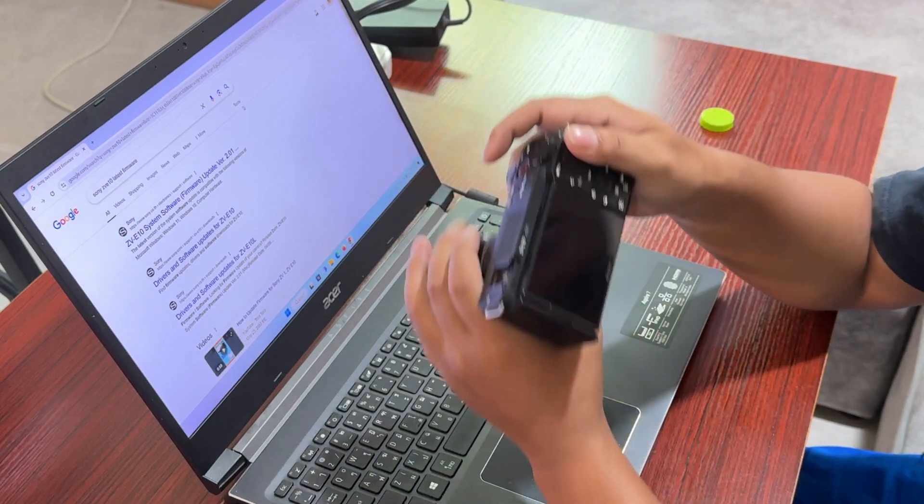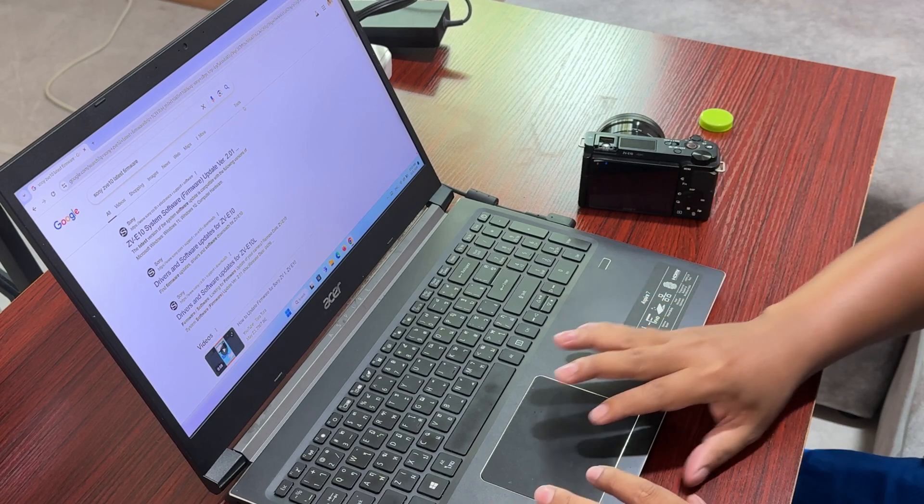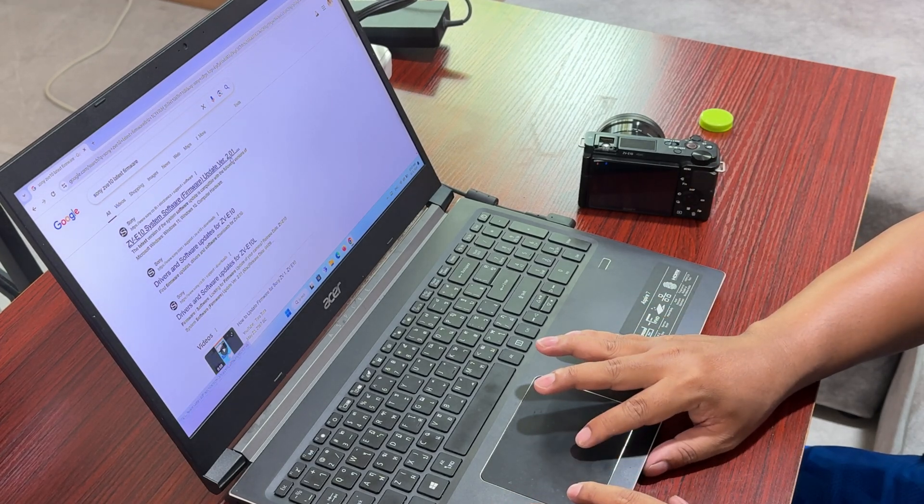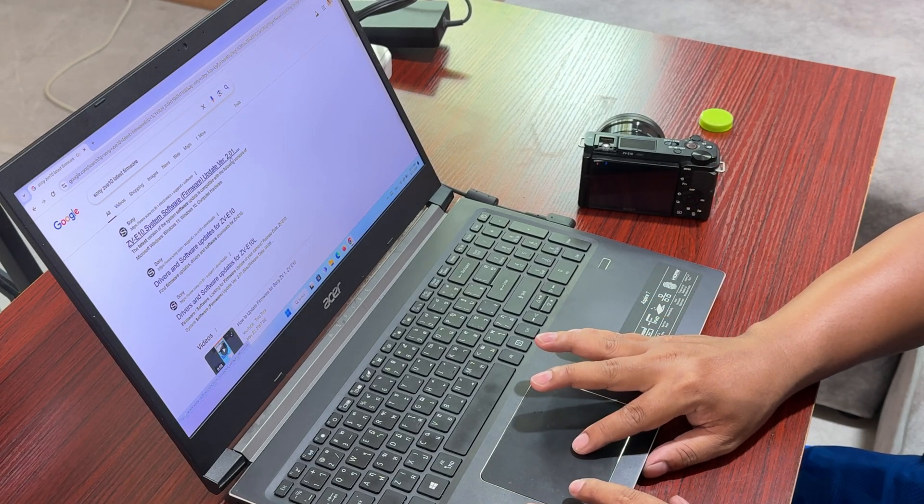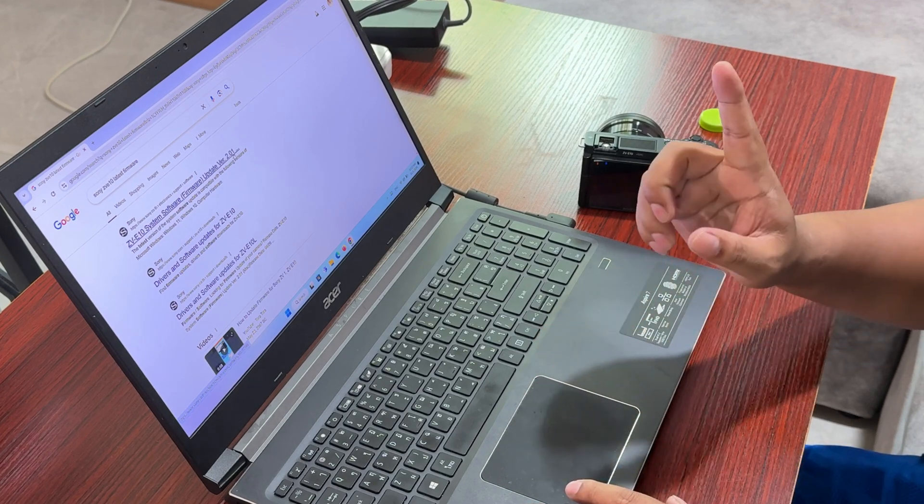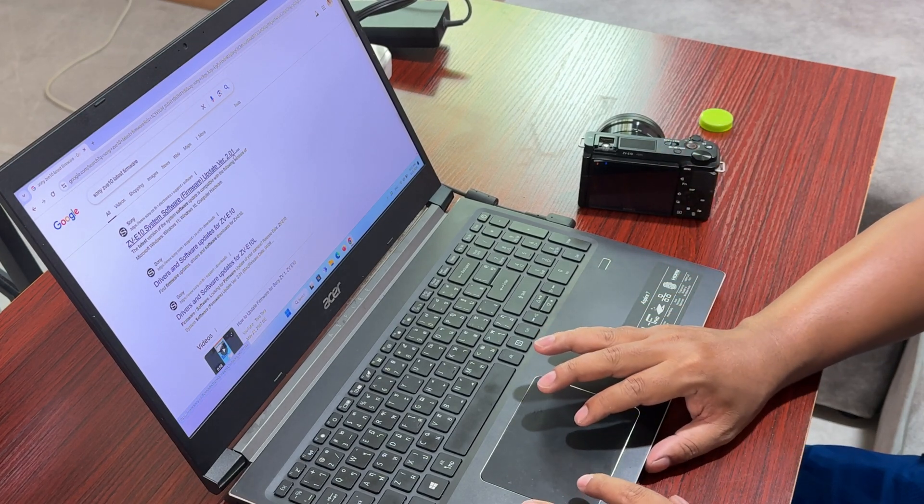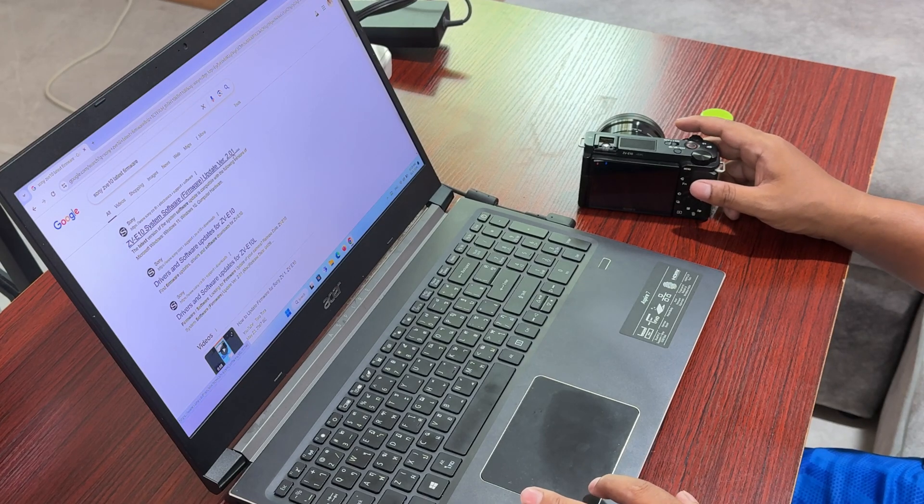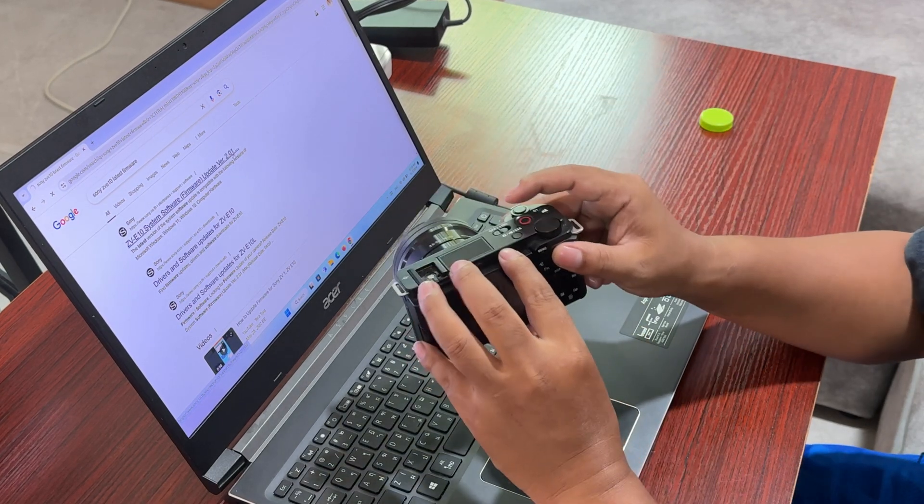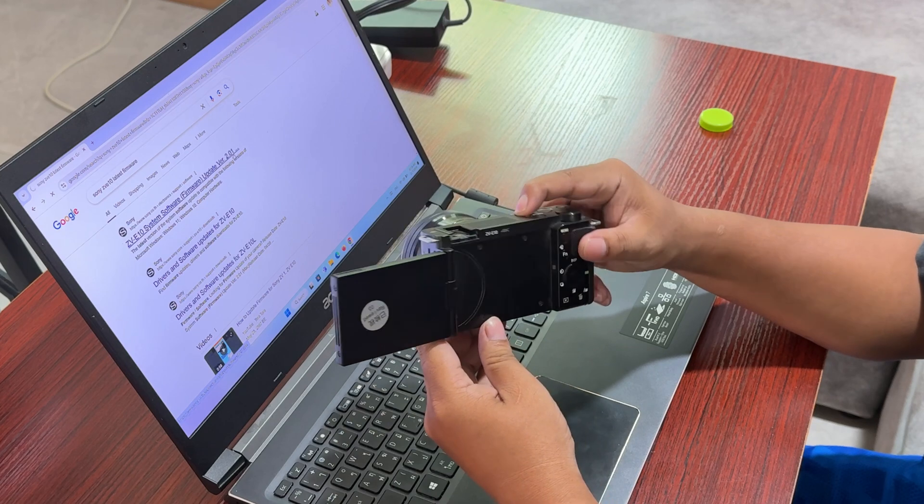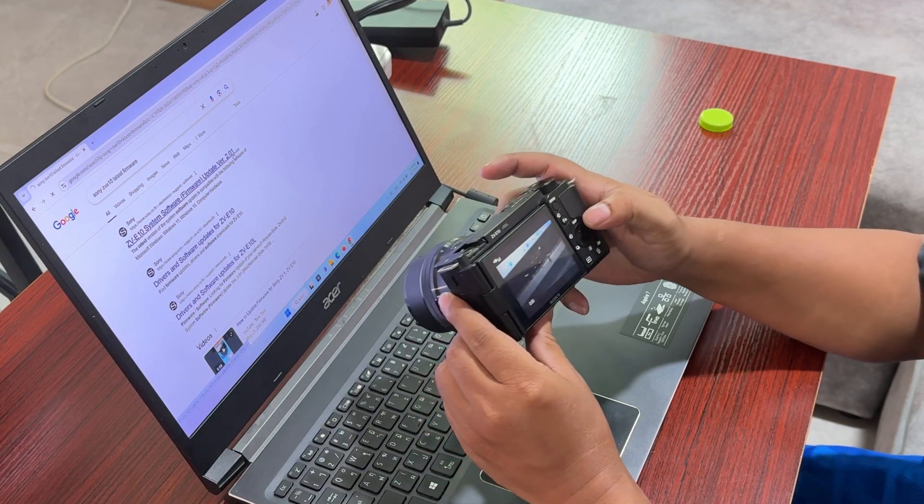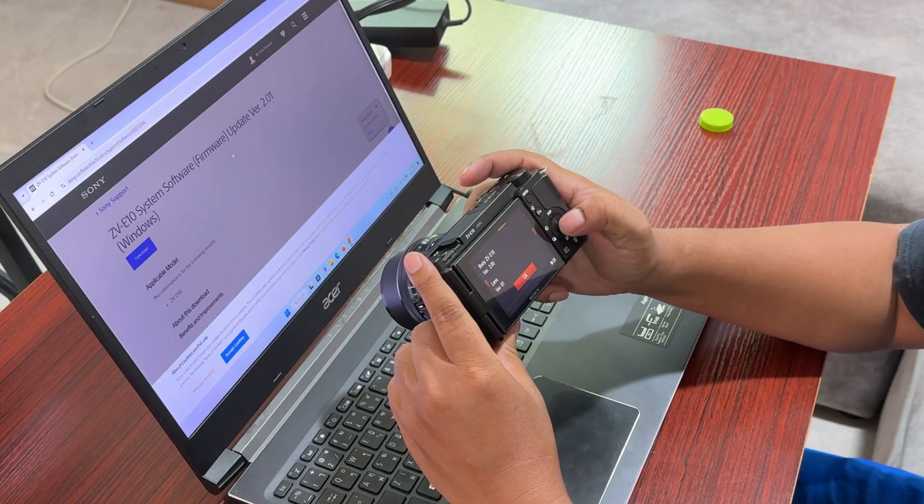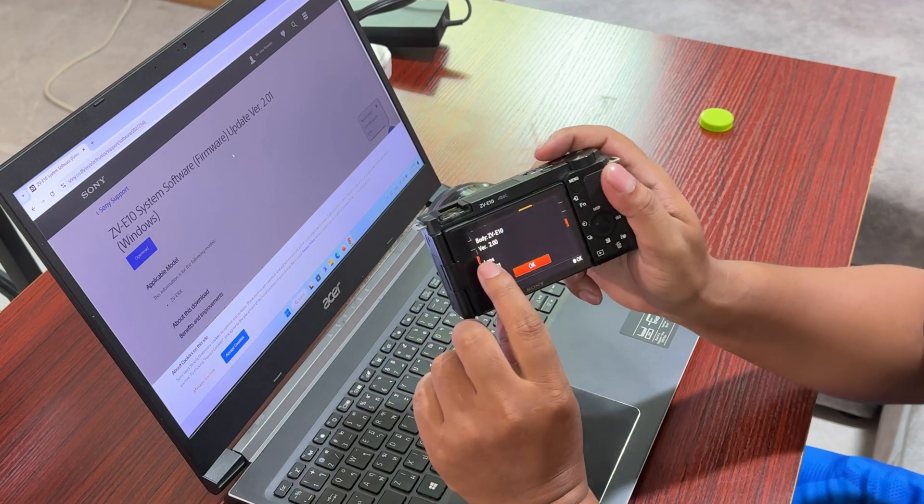I'm checking on the Sony website, there is version 2.01. If we go to our camera, the Sony ZV-E10, the firmware version right now is 2.0.